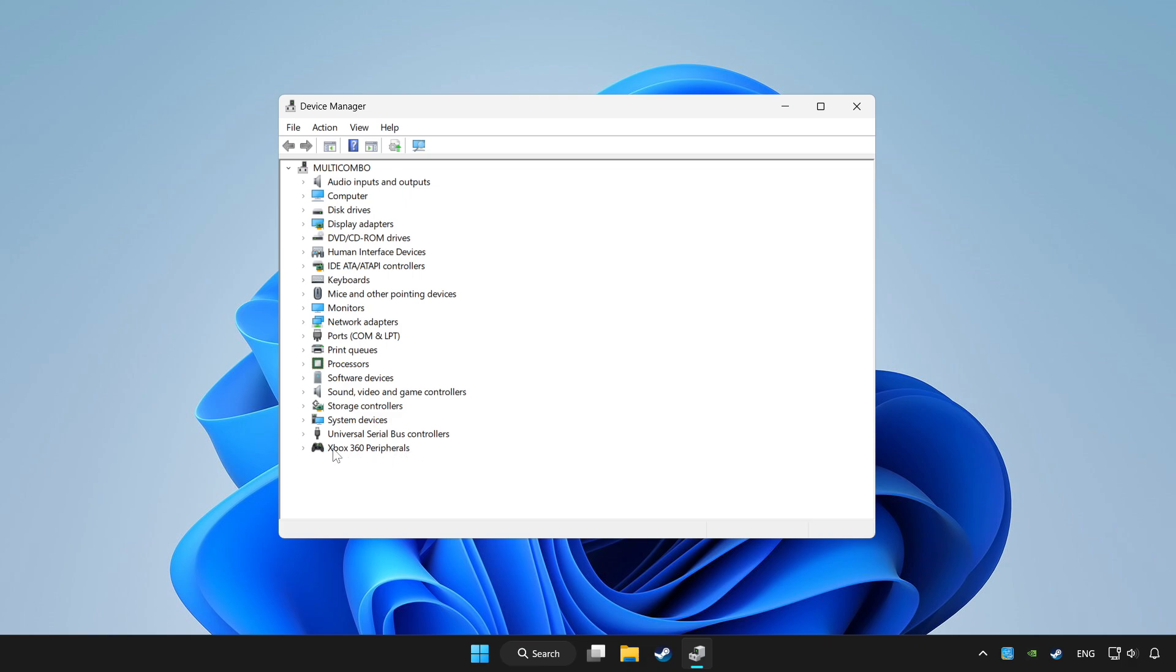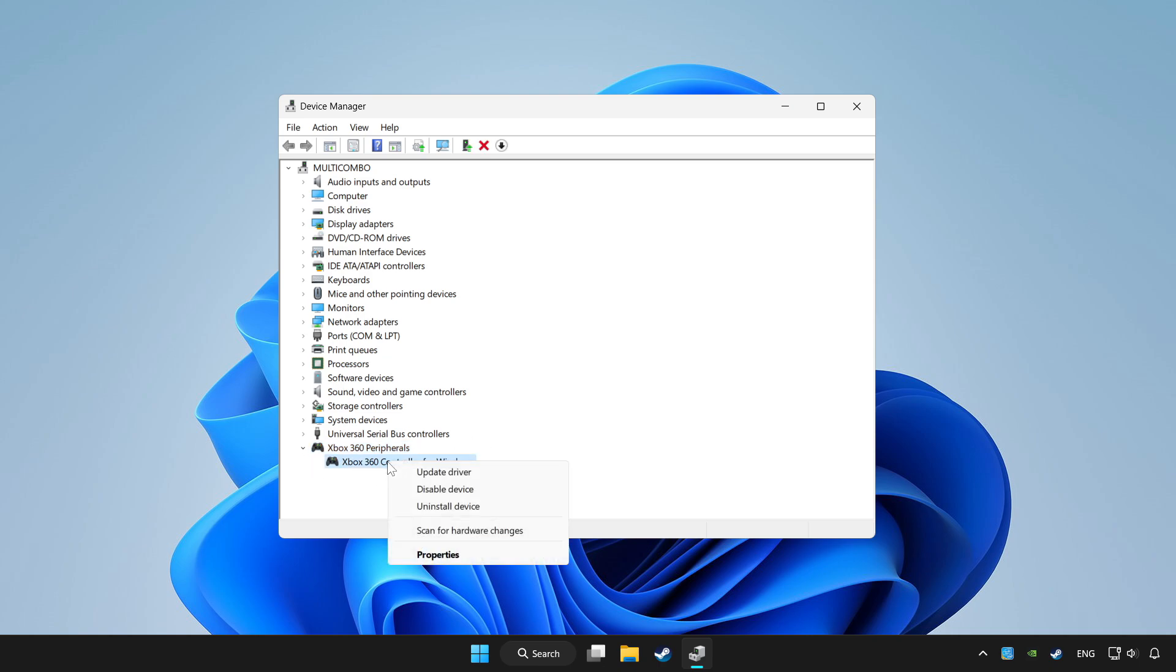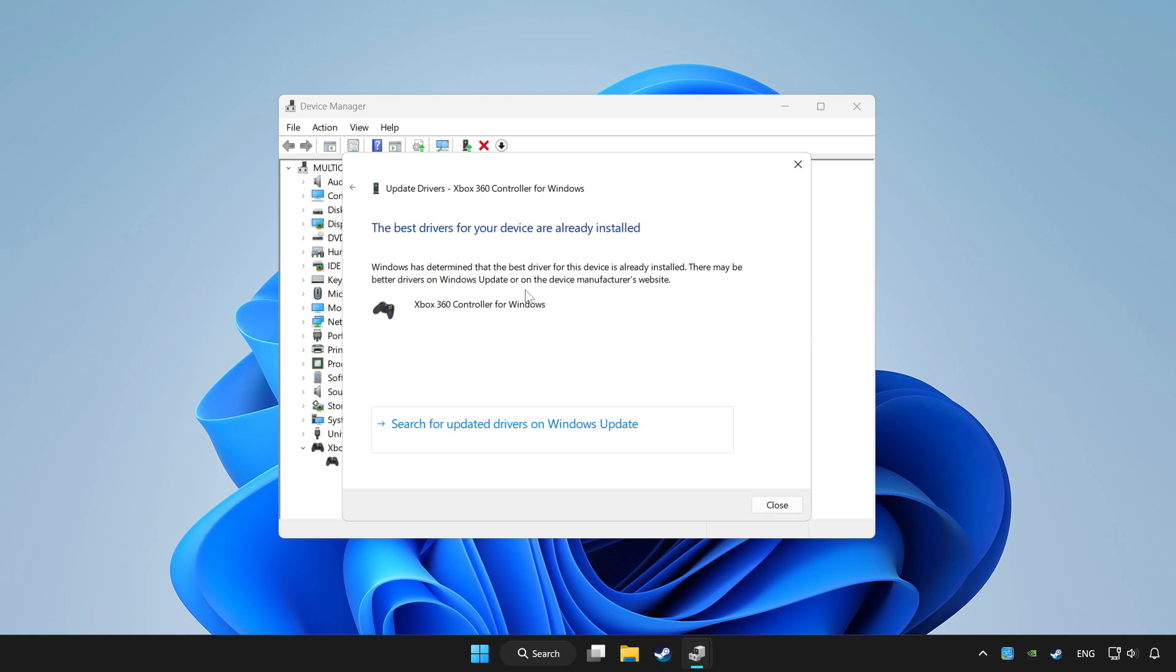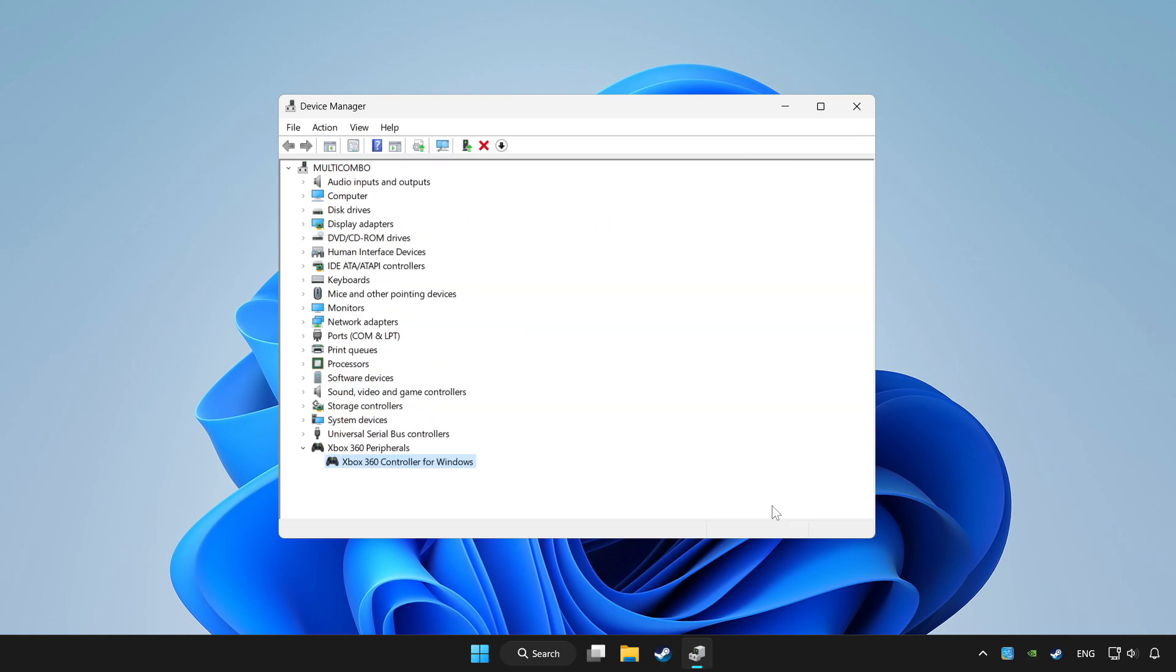Choose your controller and right click. Update driver. Click search automatically for drivers. Wait. After completed, click close.